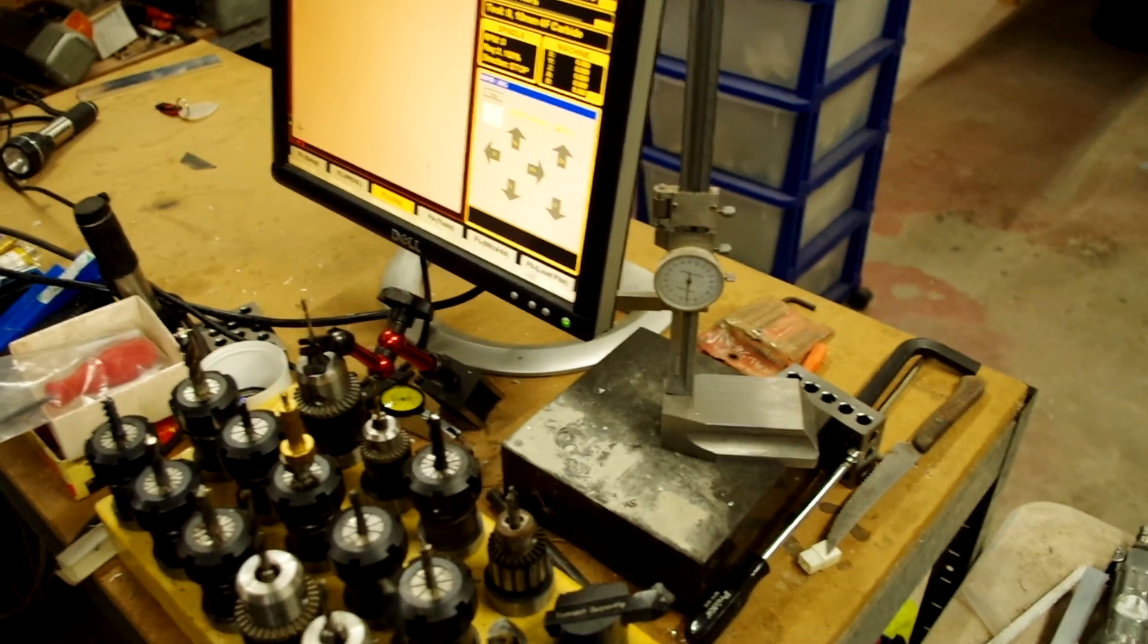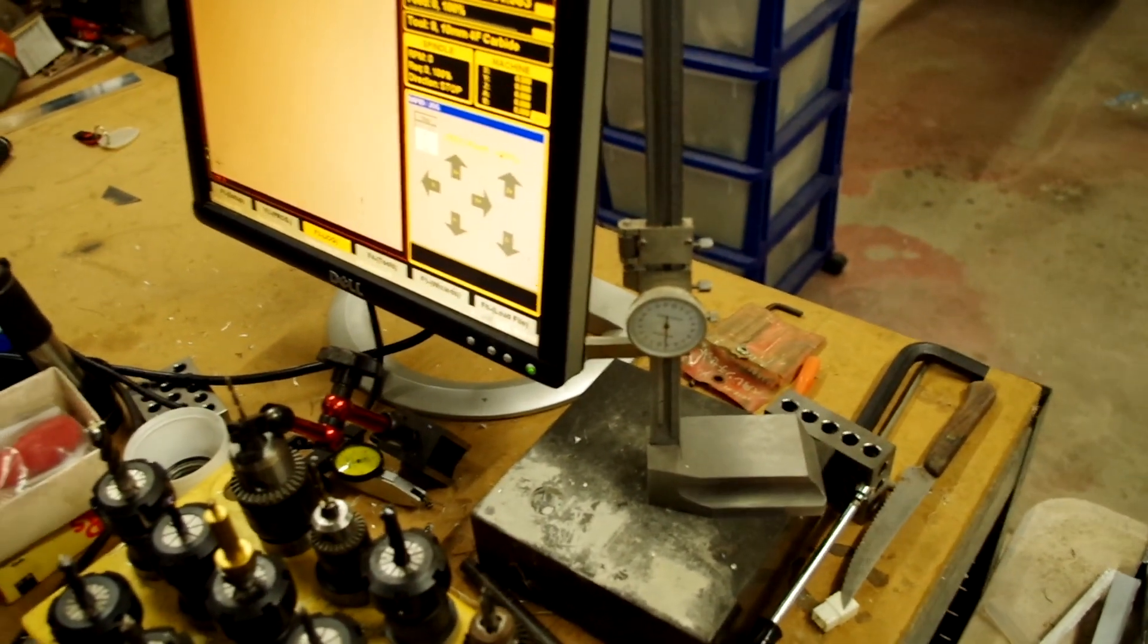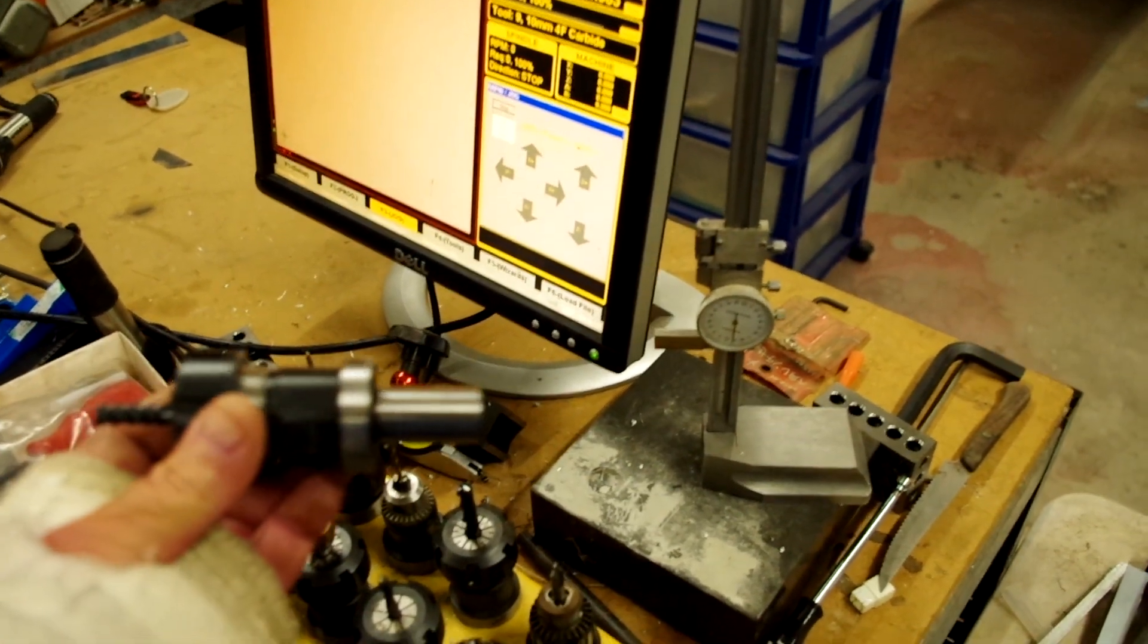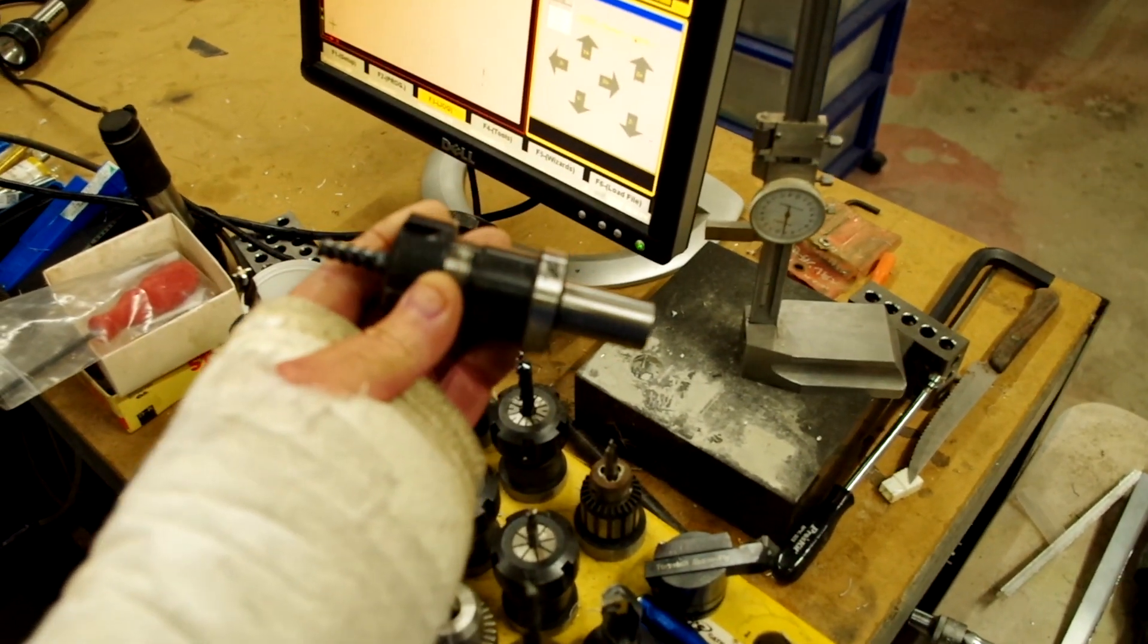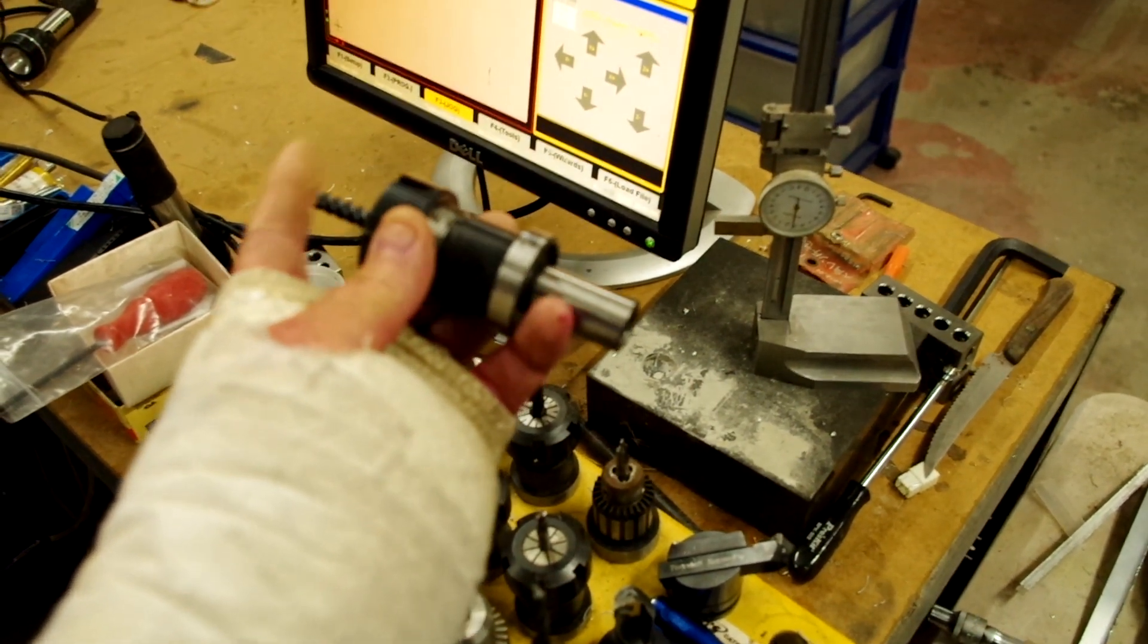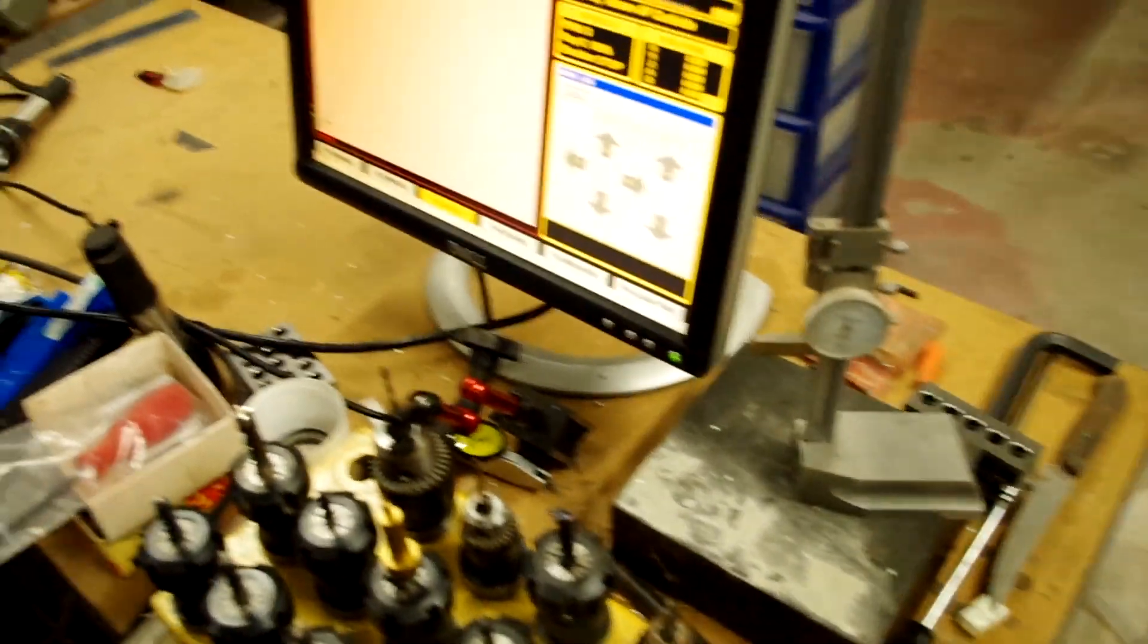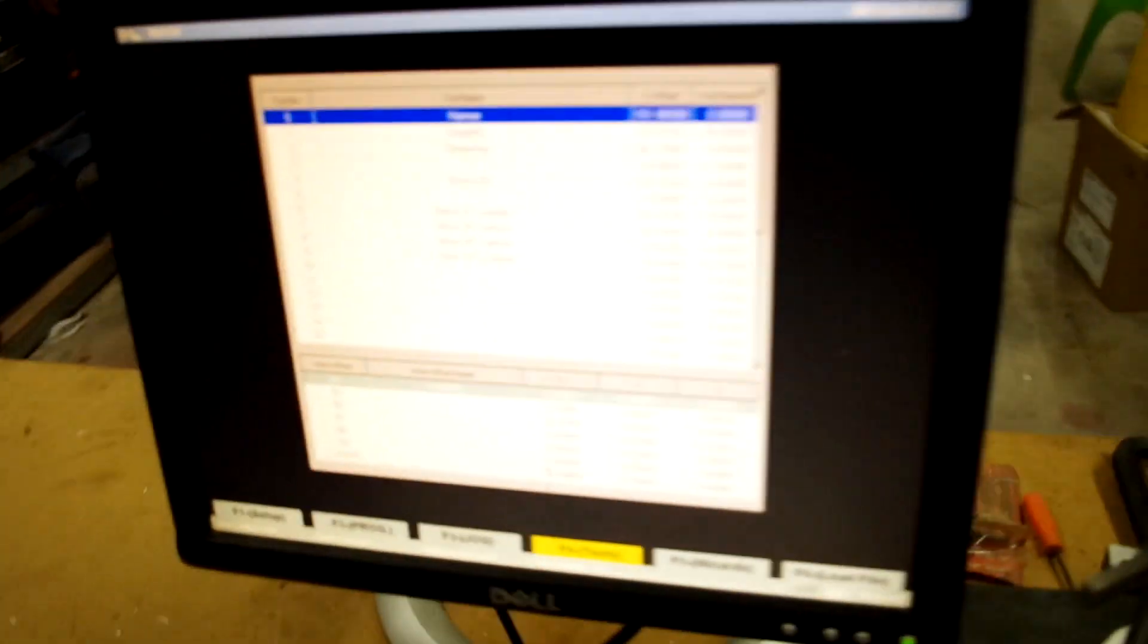You've got to get your tool height, the total tool height, using your tool height measurer or you can do it off the touch-off on your machine. I use the Tormac system, so you're measuring from the edge here to the tip of the tool.